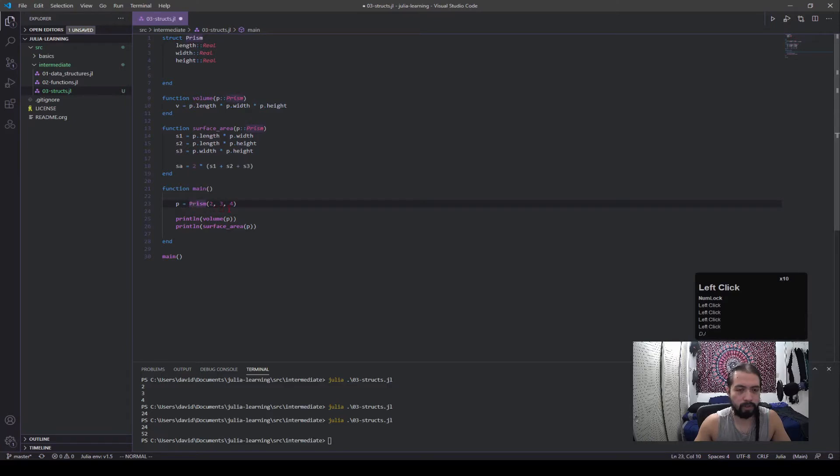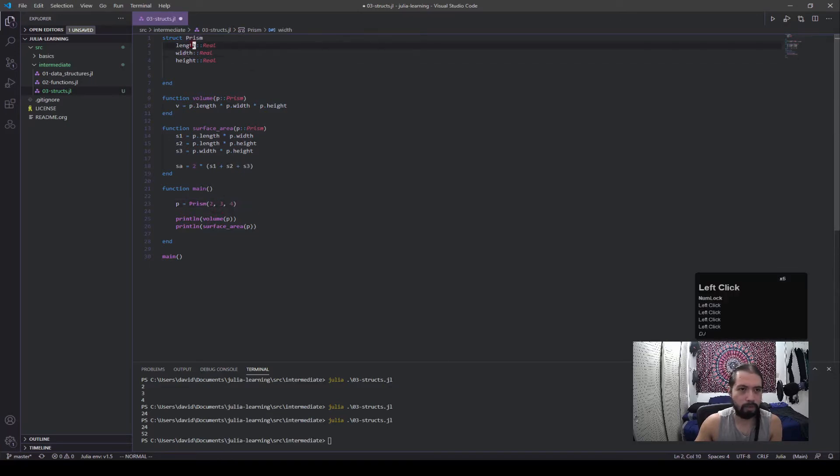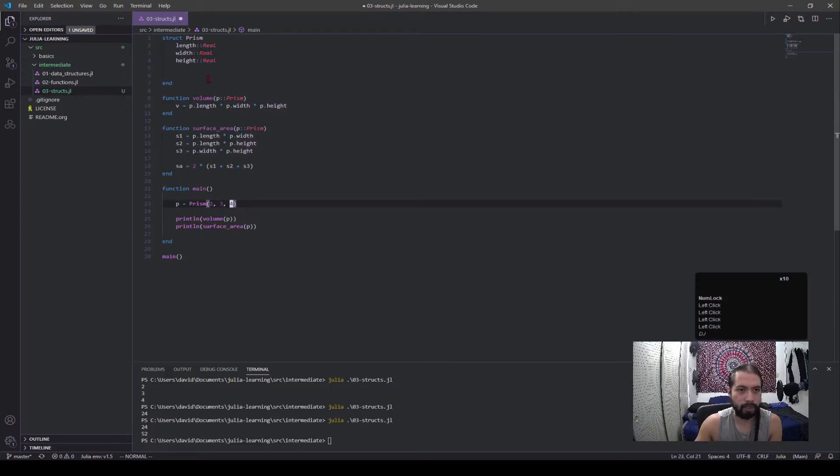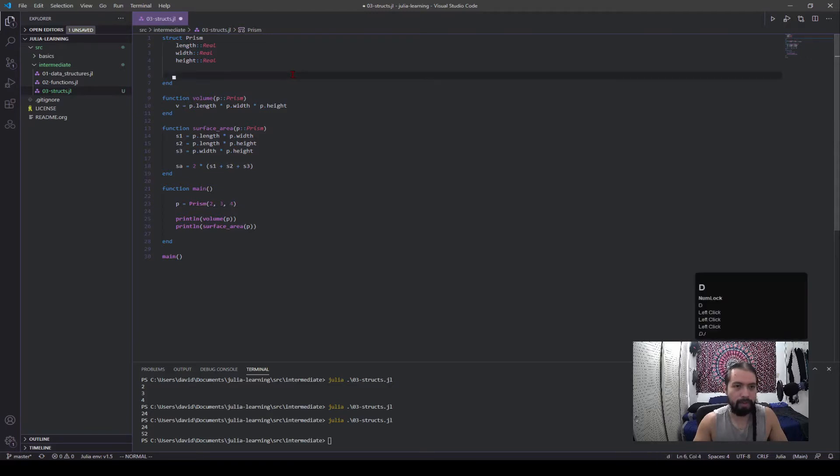A constructor is a function that is named after the struct. So this is prism, you can see this function is also called prism. And in this case, the default is it will take in the number of arguments that is equal to the number of field values. So this has length, width, and height, it needs three values and passes those to length, width, and height respectively.